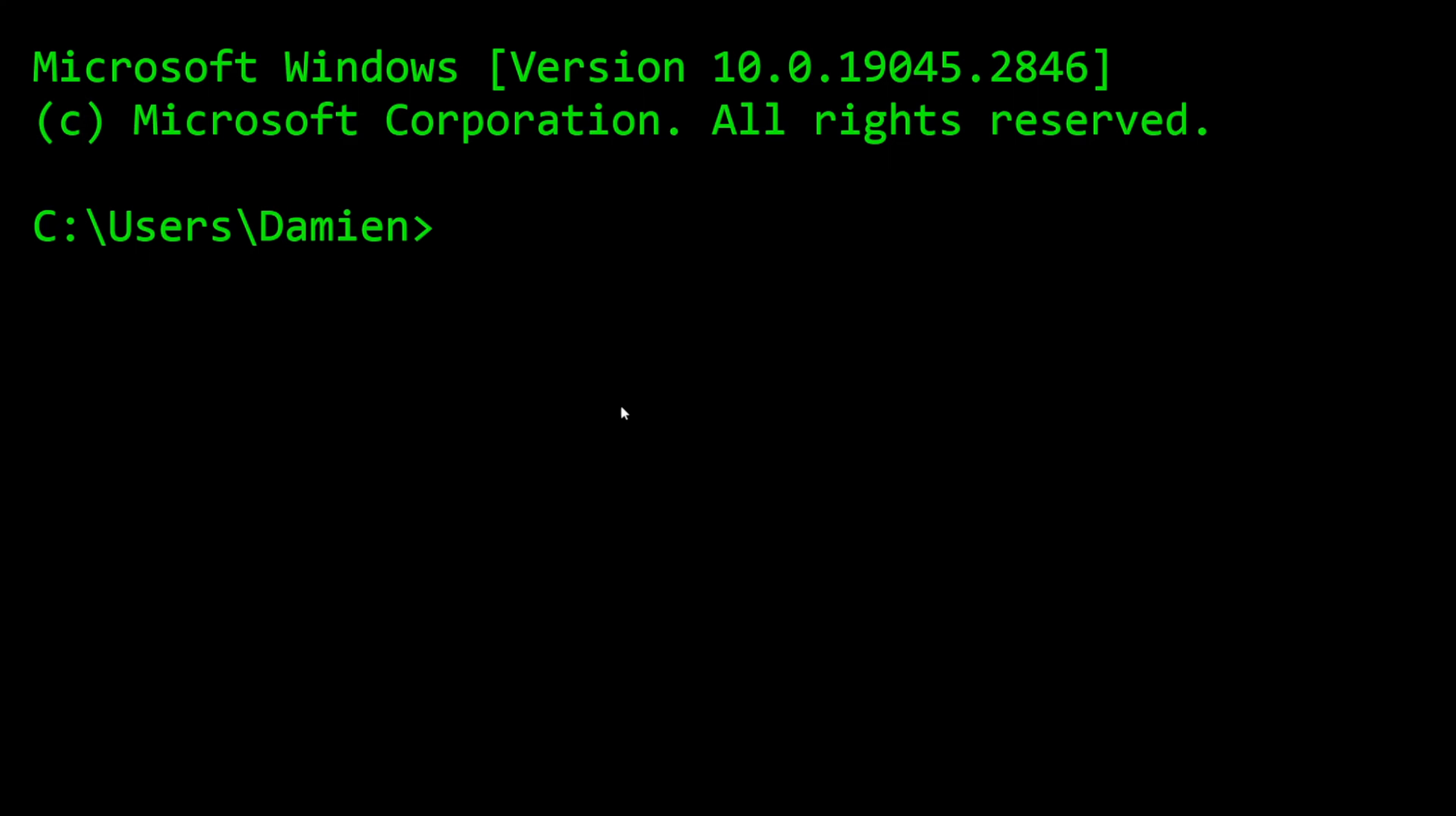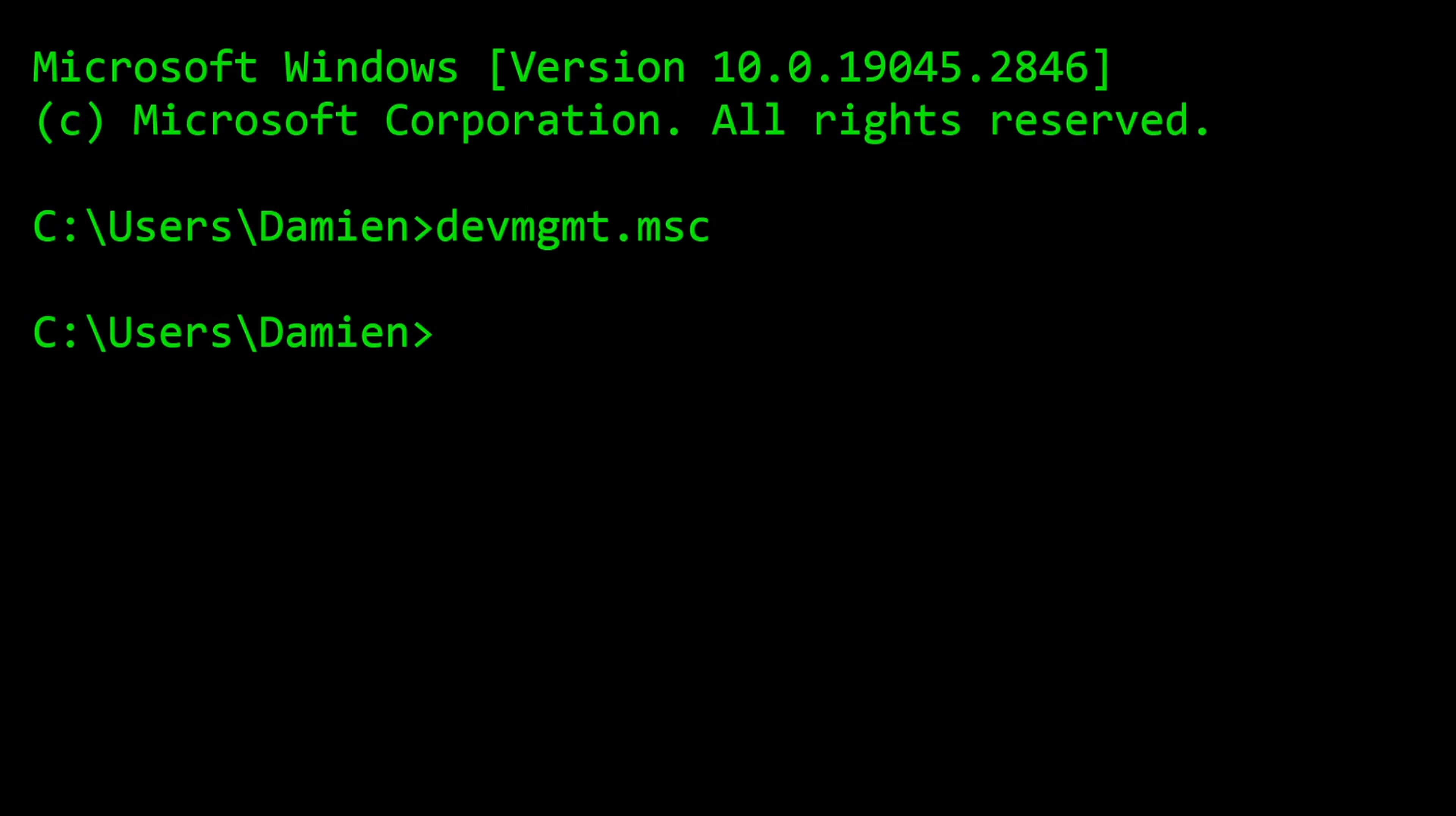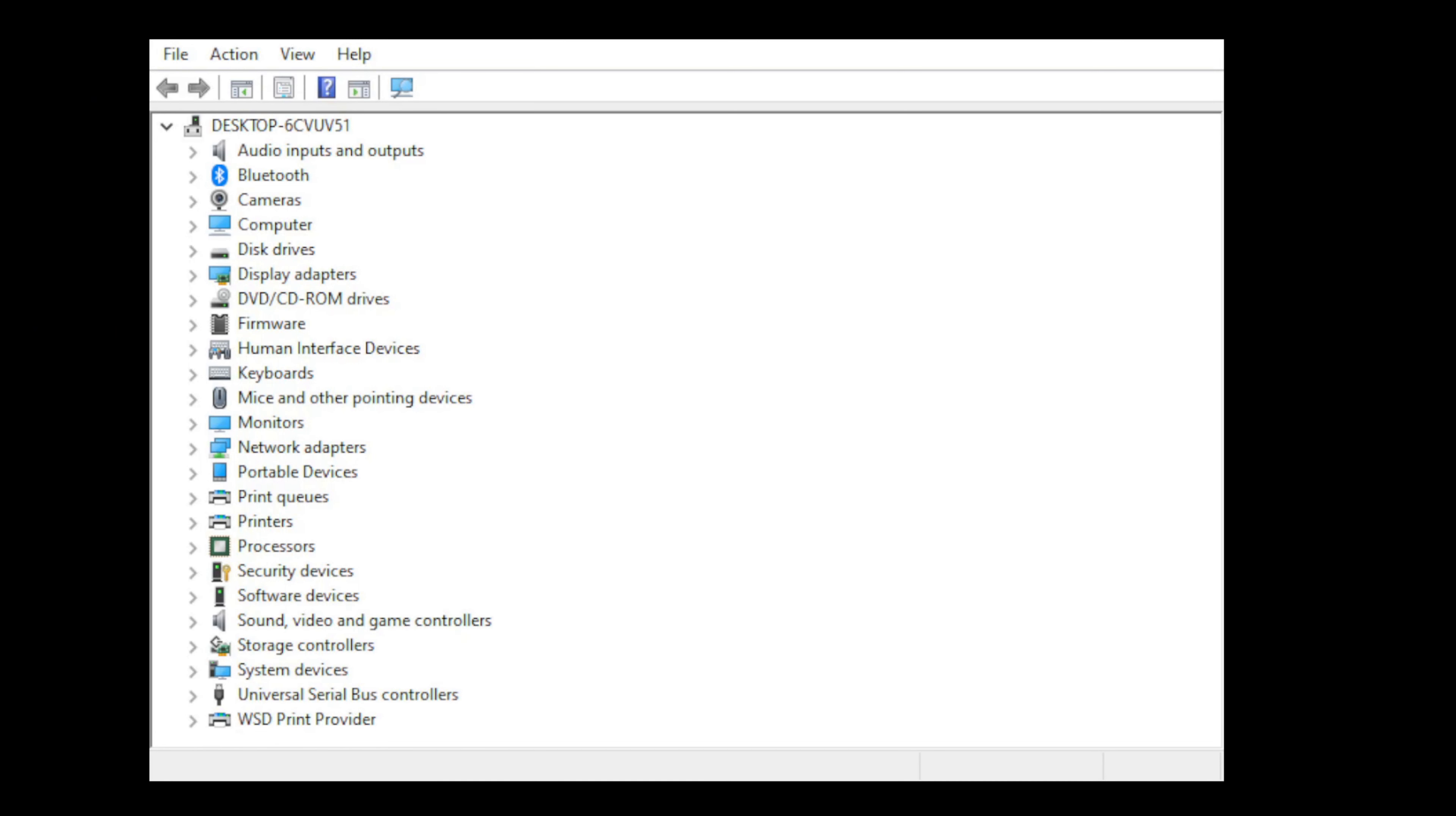Let's take a look at the first command. We're going to use devmgmt or device management dot msc, which is short for device management msc. That will launch the device manager application or utility.